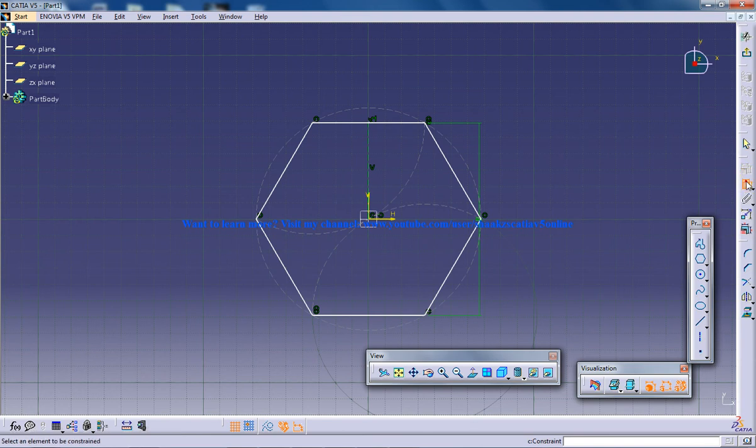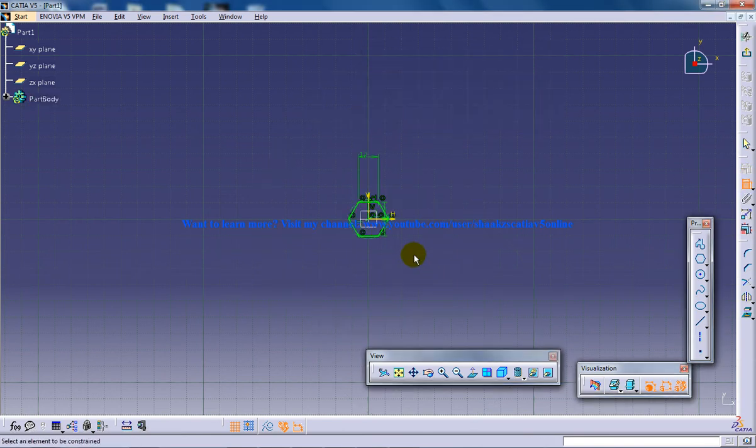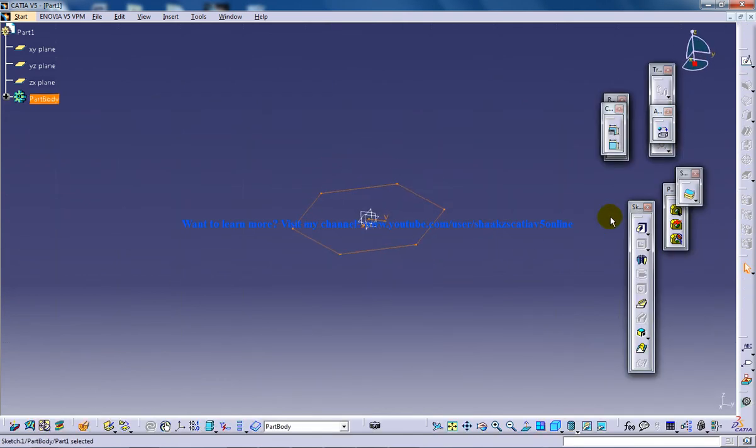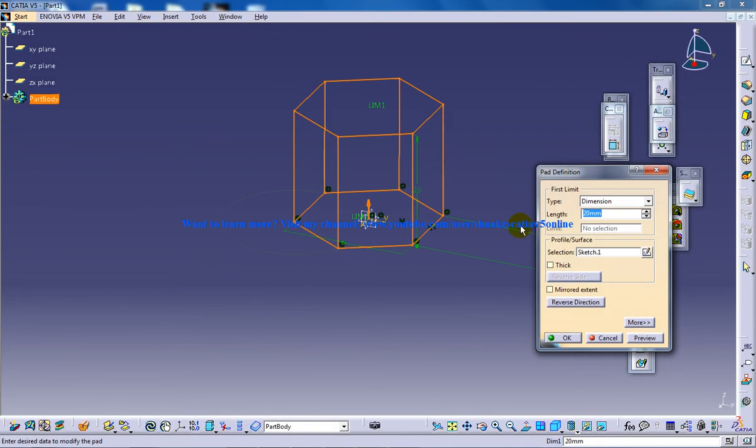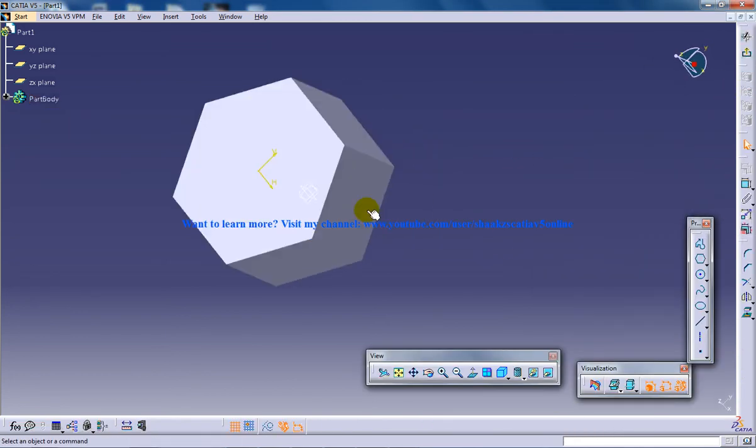So as it's an M12 nut, 12 and come out of the sketch, do a padding of height 12 and create a pocket.